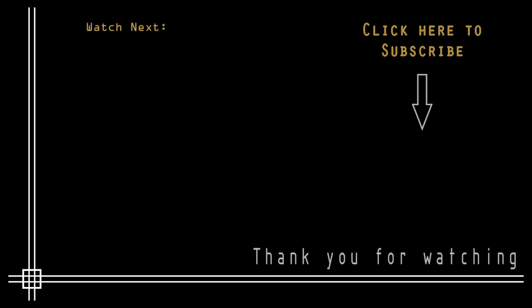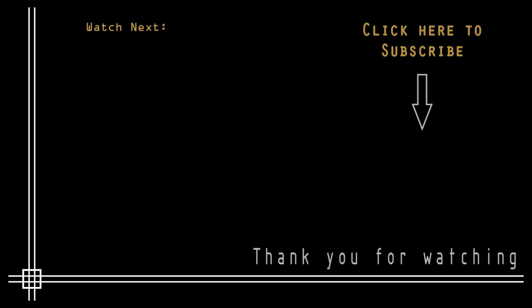So thank you very much for watching this video and don't forget to subscribe to CAD in Black to watch all the tutorials of AutoCAD. Also if you need extra help I can give you online private lessons by Google Hangouts. It's very simple just write me an email and I will answer you as soon as possible. Thank you and see you next time.